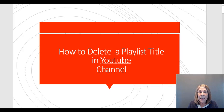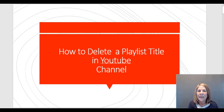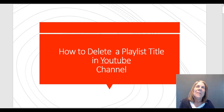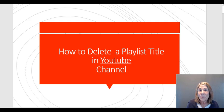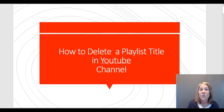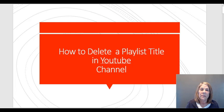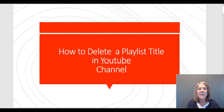Hi there, this is Vanessa de Berlay and I want to show you how to delete a playlist title in your YouTube channel. Maybe you accidentally created two playlists with the same title and you need to go back and remove it, or maybe you changed your mind and you want to change things around a little bit.